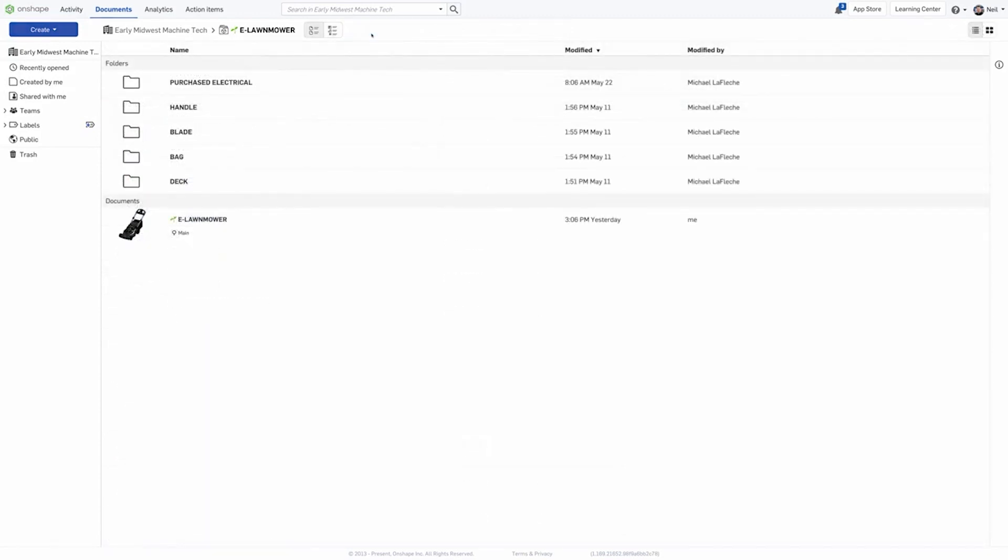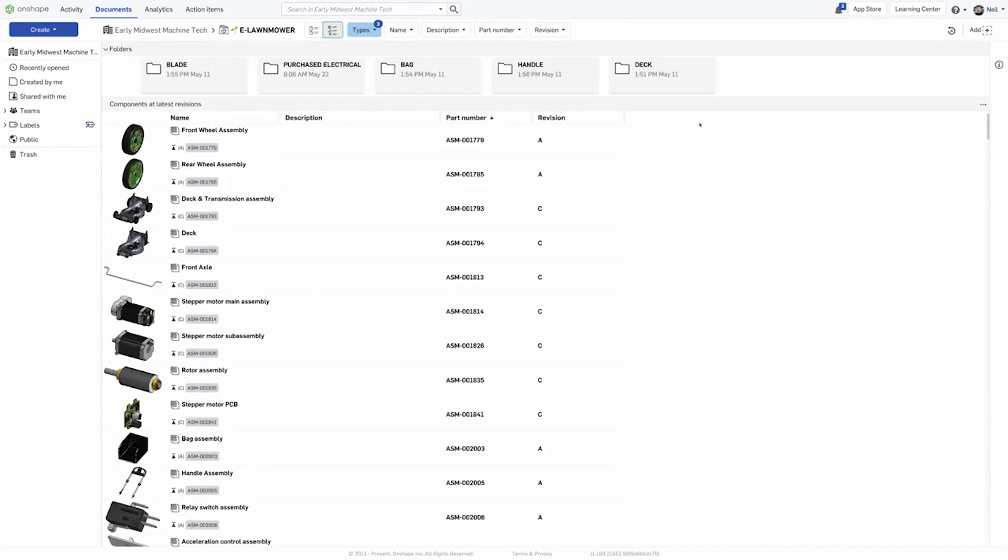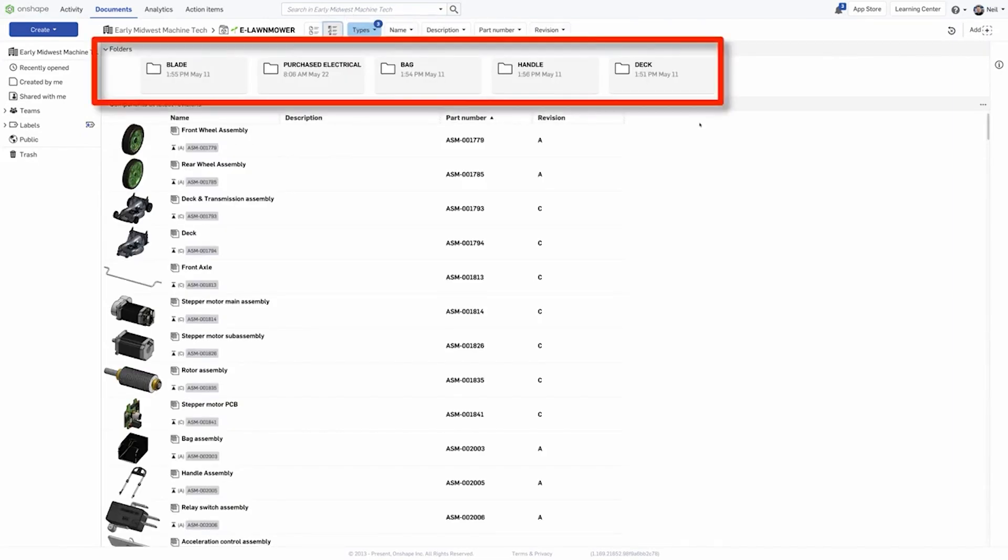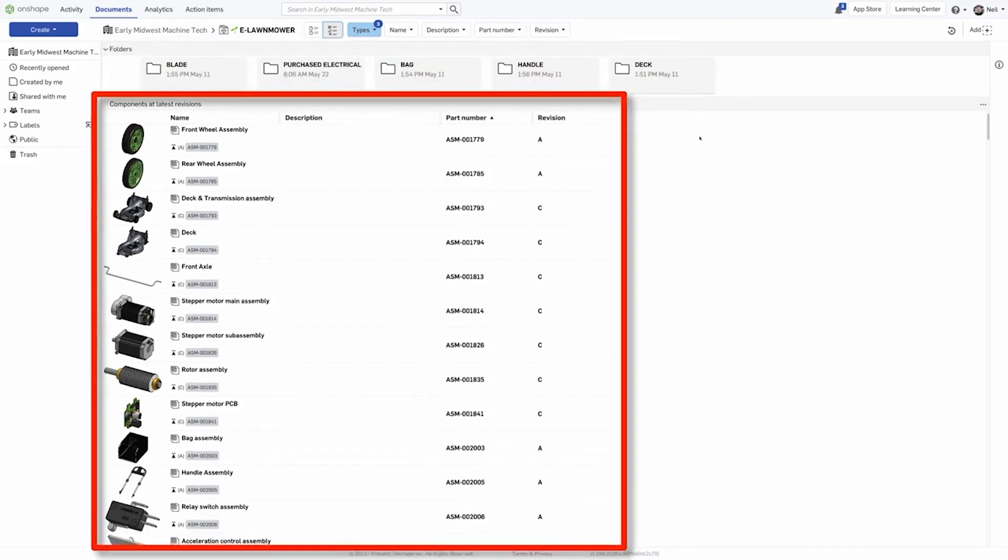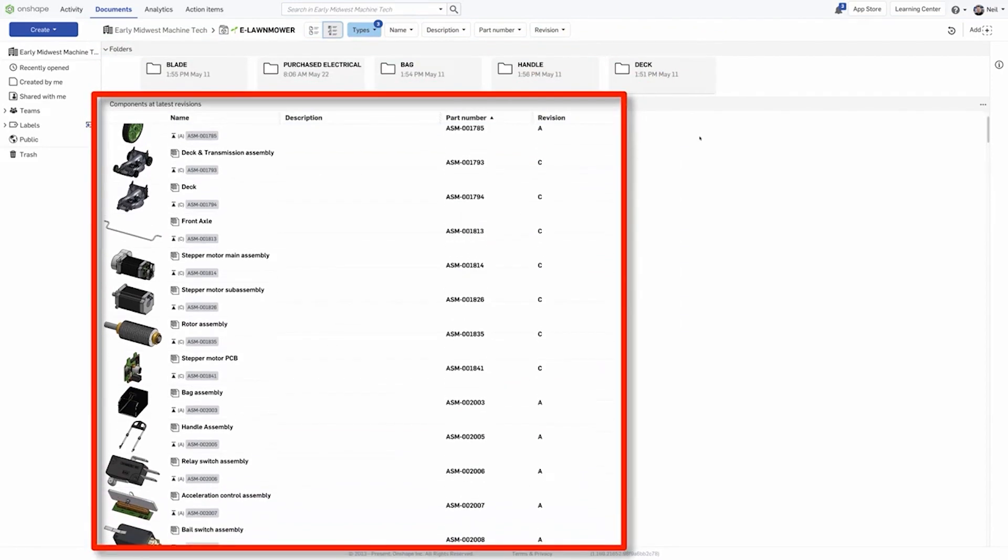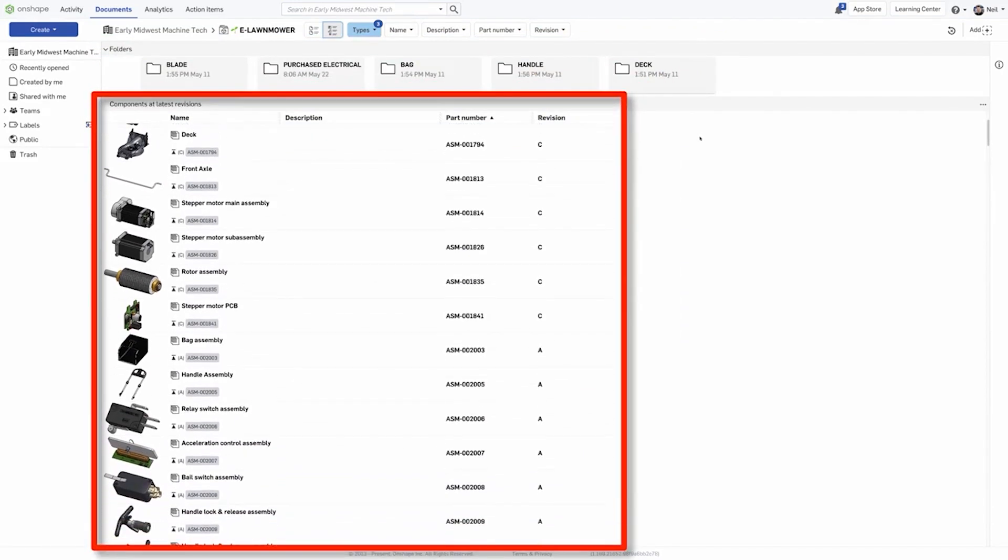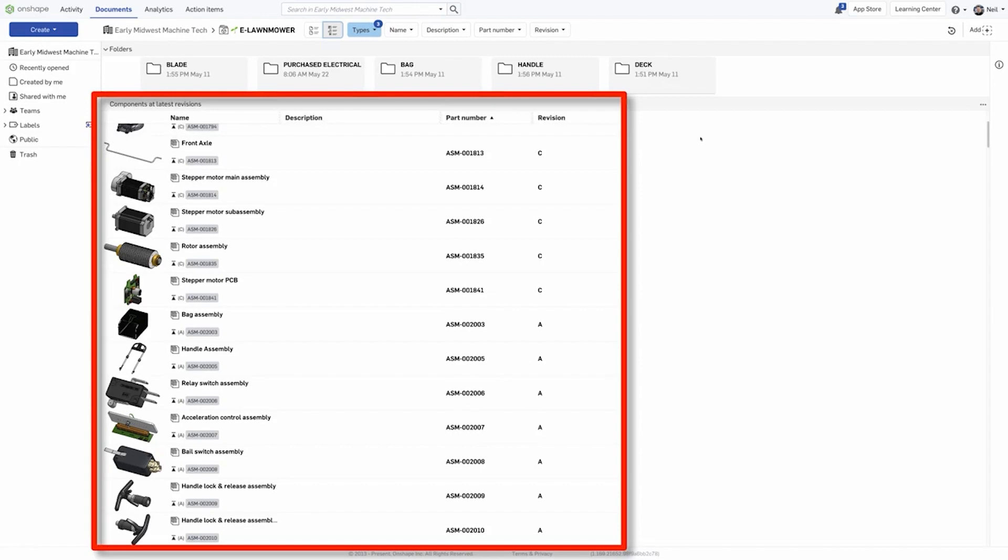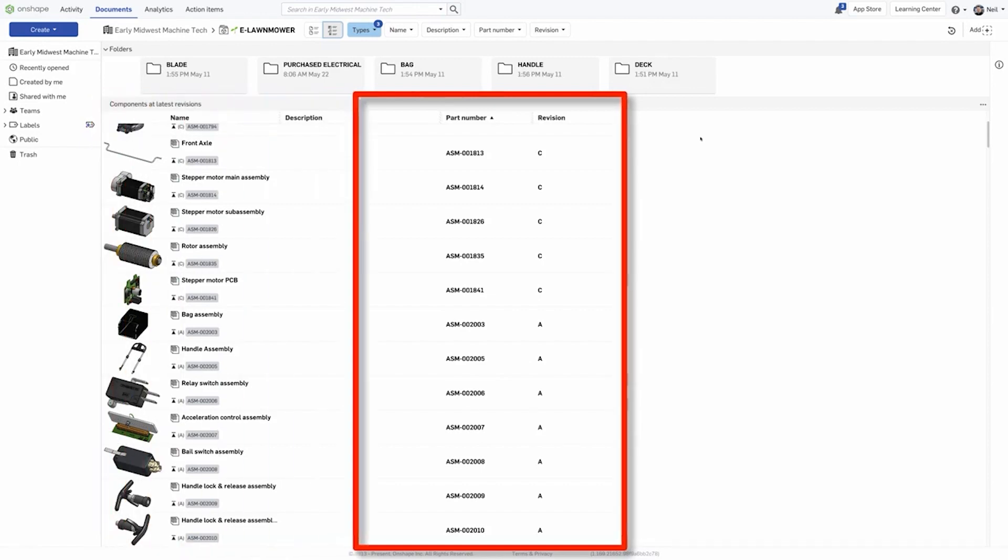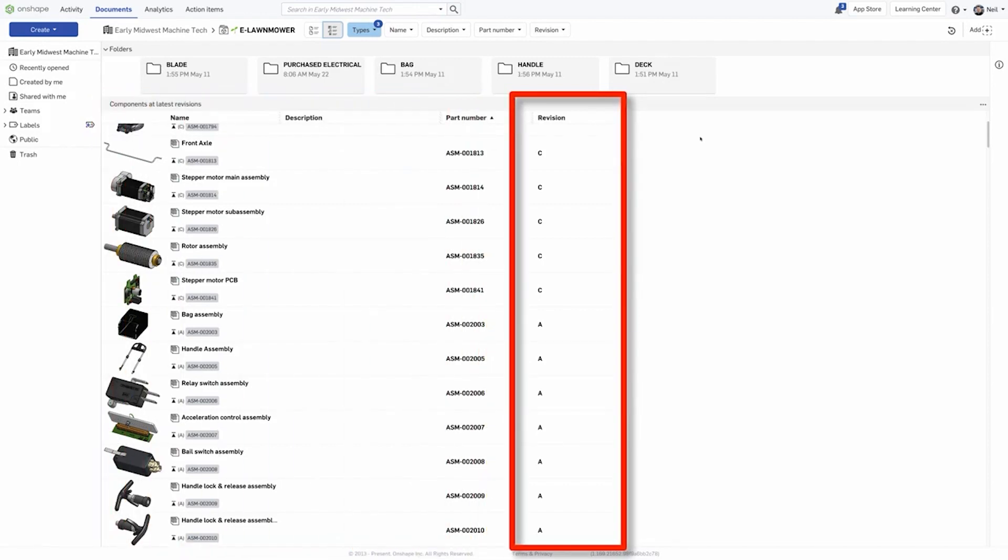To use ListView, simply select the ListView icon from the Documents page. At the top, you will still find folders and projects, but below that you will see the various parts, assemblies, and drawings that make up that project. In addition, it will also display the latest revisions of each.